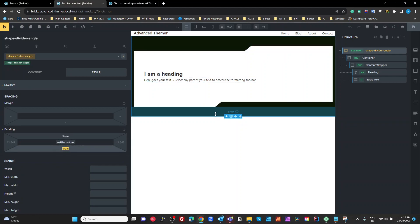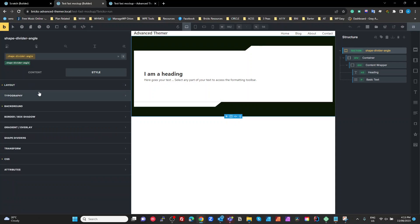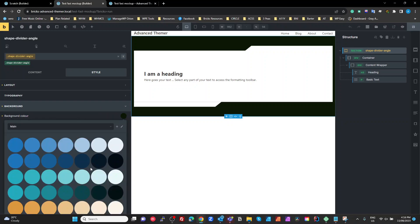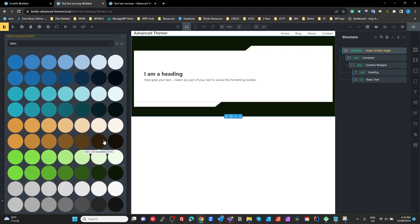And I'm setting a background color on that of just whatever color we want for that section.